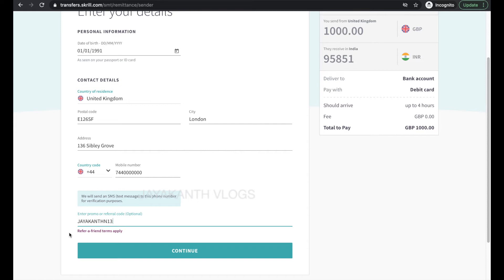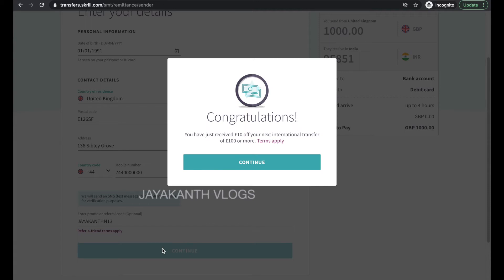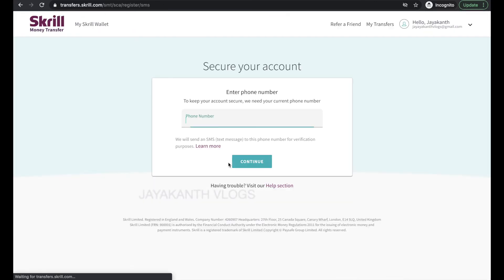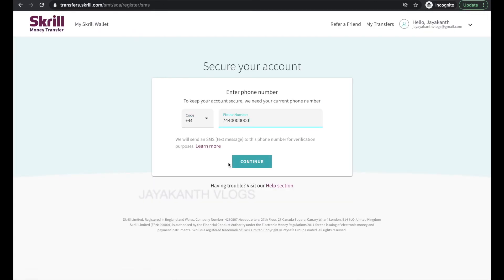Once you have entered these details, if you need, you can fill in my referral code in the referral code field to get 10% off on your first international transfer when you send £100 or more. Now press the continue button. This is the confirmation message that you are eligible for the £10 offer on your first international transfer. Now enter your valid mobile number to secure your Skrill account.